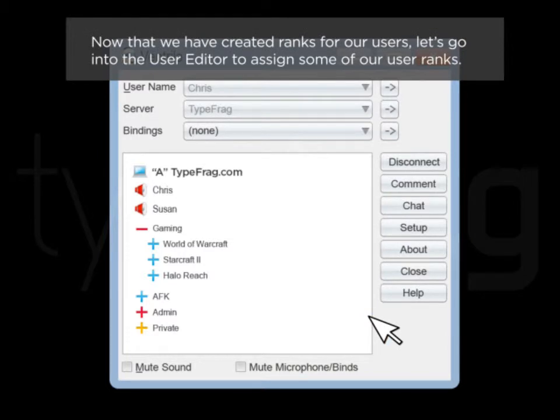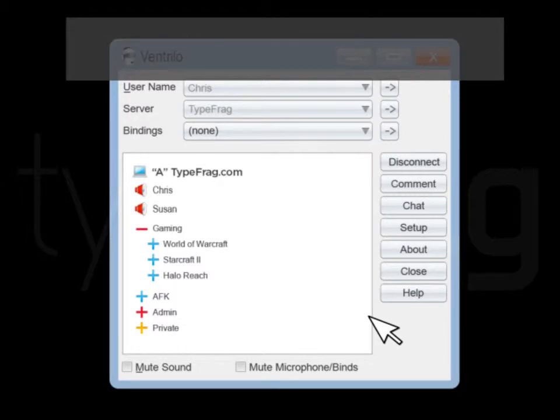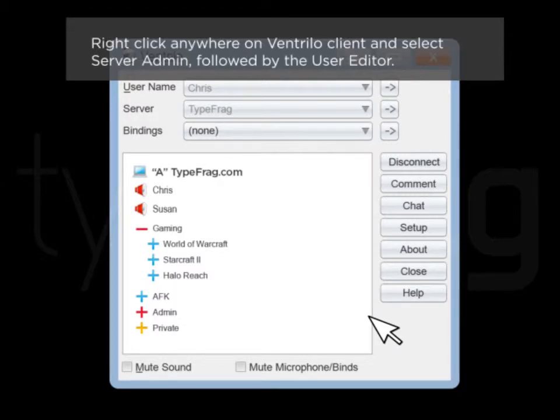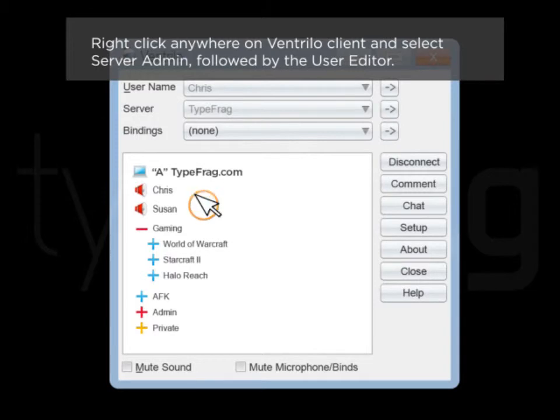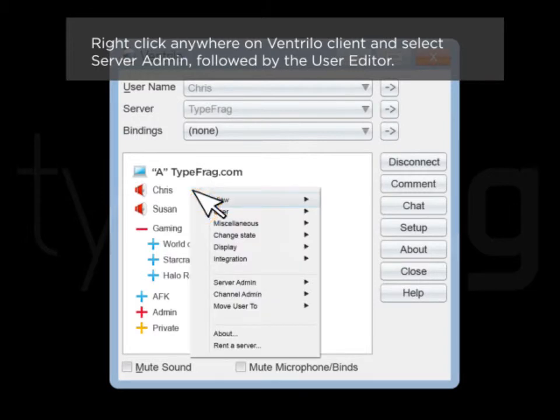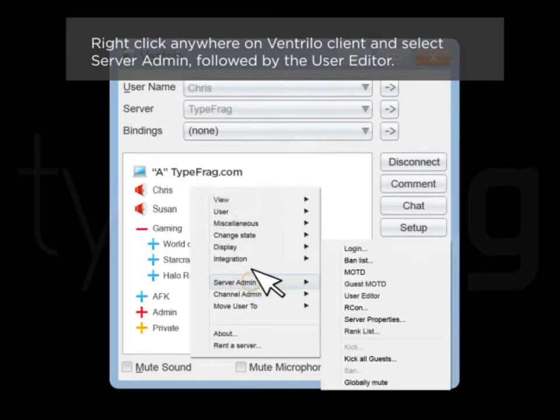Now that we have created ranks for our users, let's go into the User Editor to assign some of our user ranks. Right-click anywhere on the Ventrilo client and select Server Admin, followed by the User Editor.